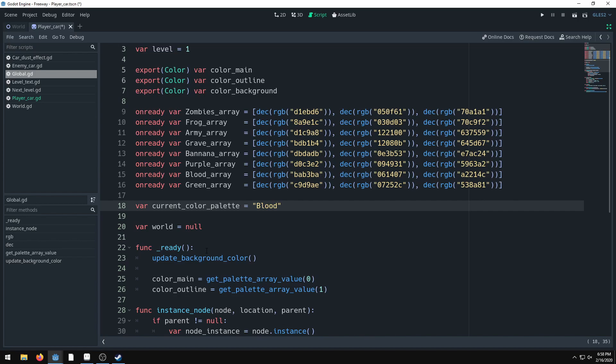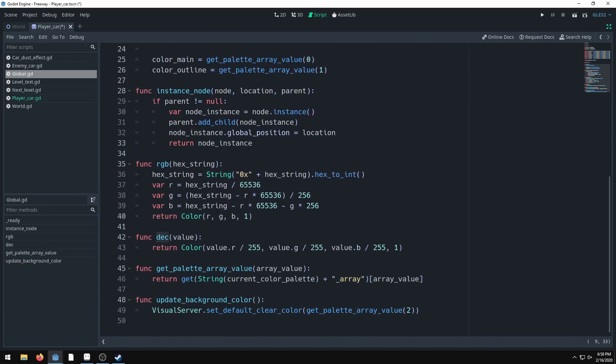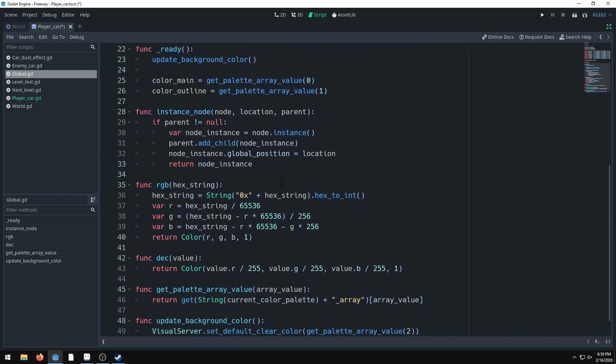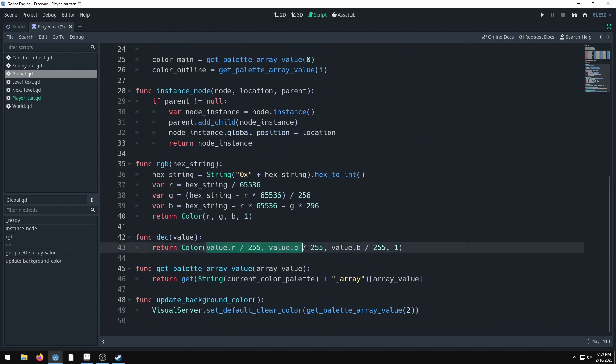It's much easier to use hex code values. I have a lot of hex code values and scripts going over them. The first thing that has to happen is we convert the color to a decimal color. Godot only reads color values from 0 to 1, while normal color values go from 0 to 255, so we divide by 255.